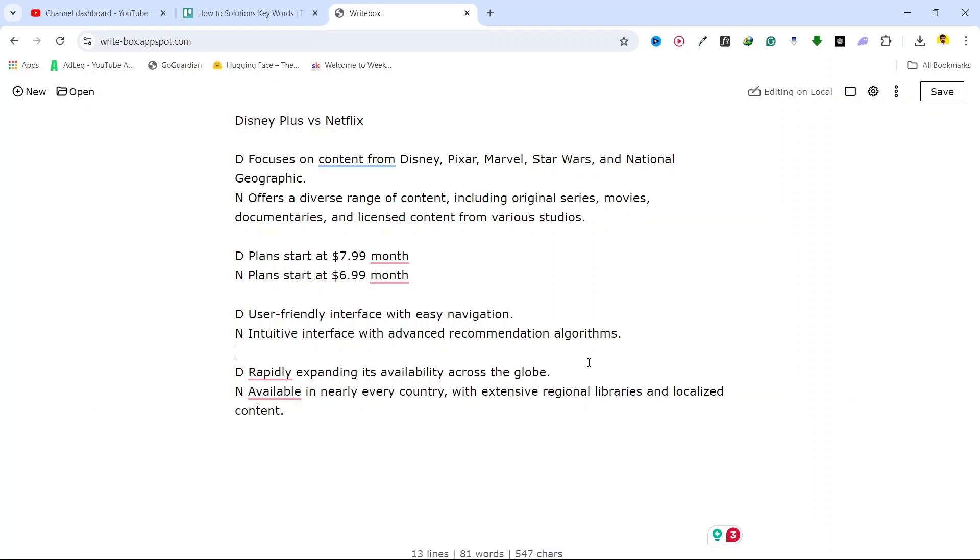Let's check the availability. Disney Plus is rapidly expanding its availability across the globe, so it is present in some countries but not in mostly third-world countries. On the other hand, Netflix is available in nearly every country with extensive regional libraries and localized content.